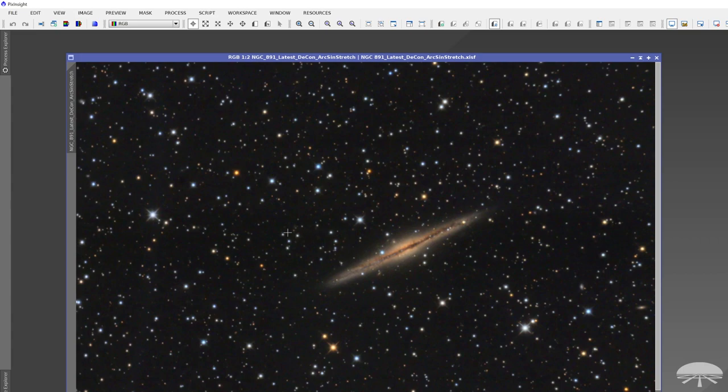And yeah, you know, just start taking two to three-minute exposures and stack a bunch of them, and you get some amazing results with these cameras. All right, thank you very much. Clear skies.